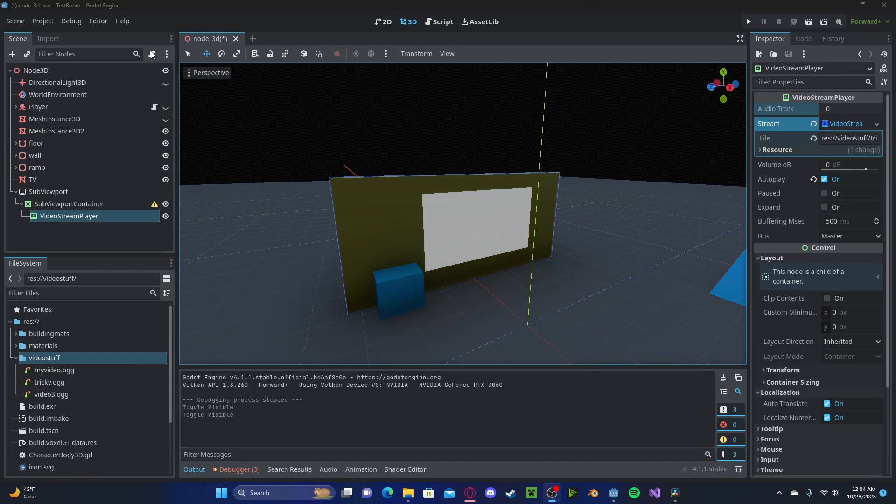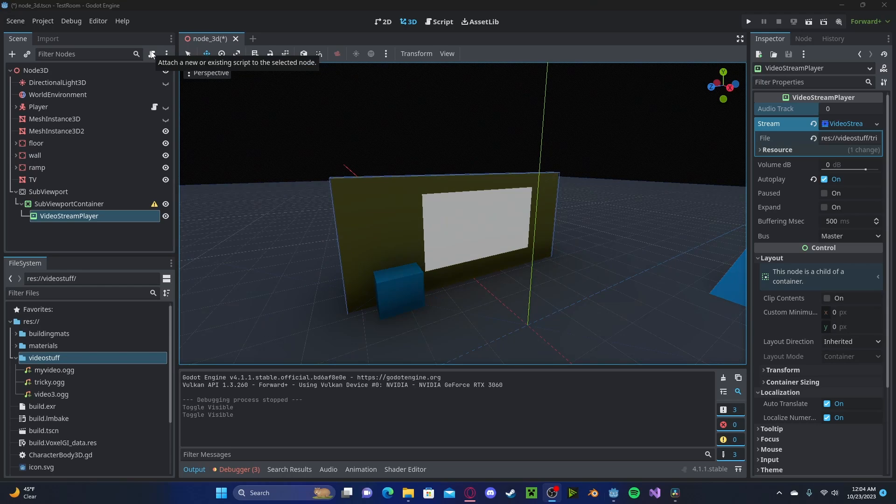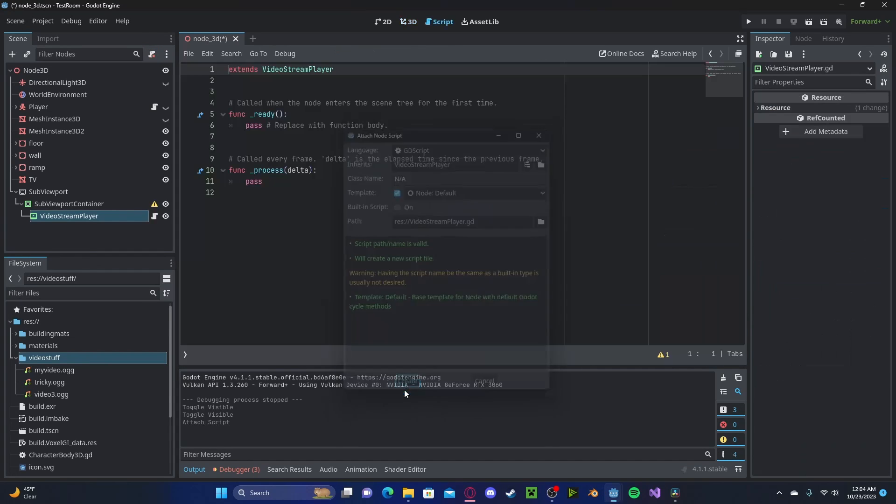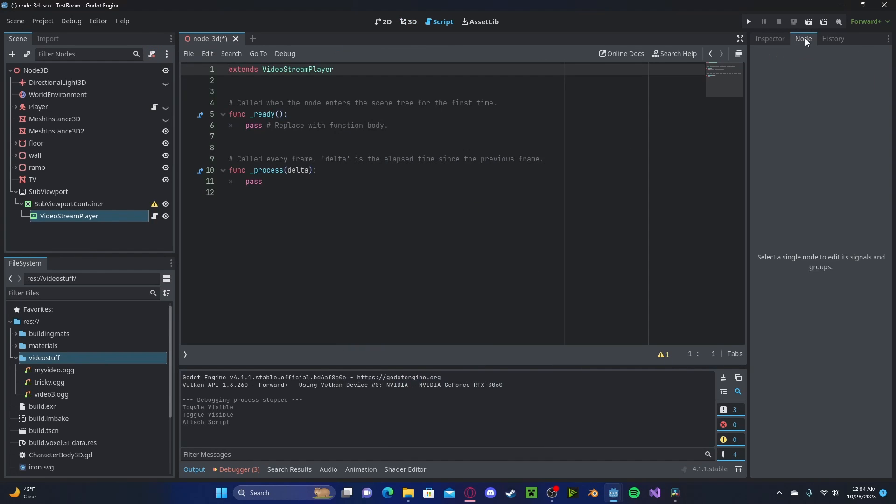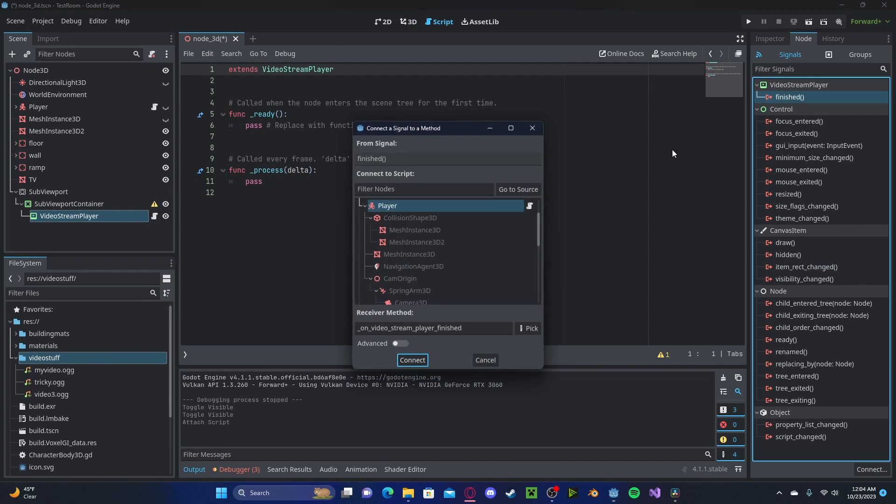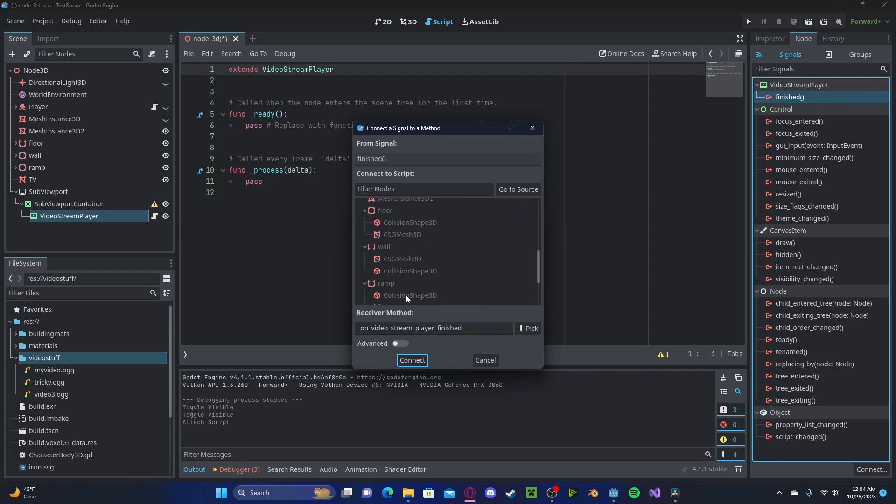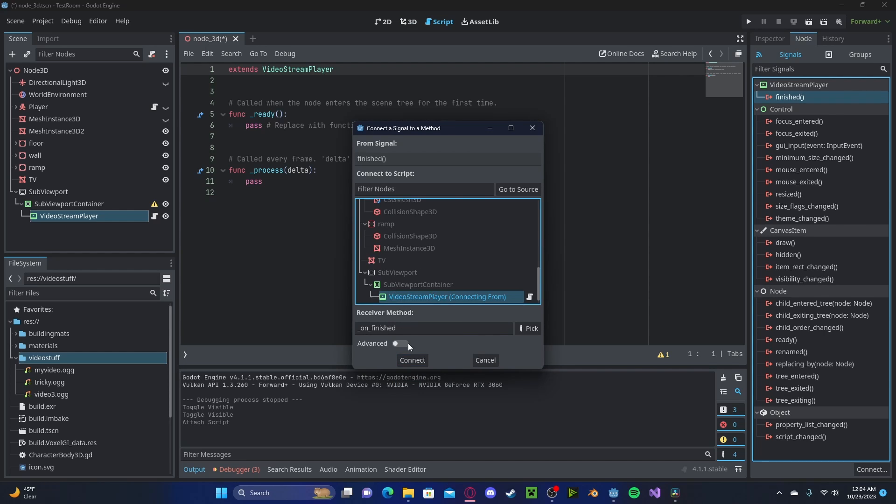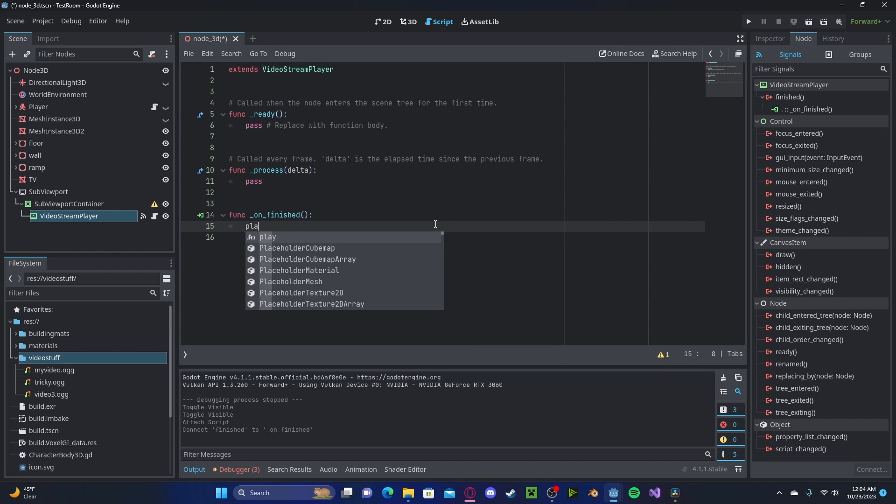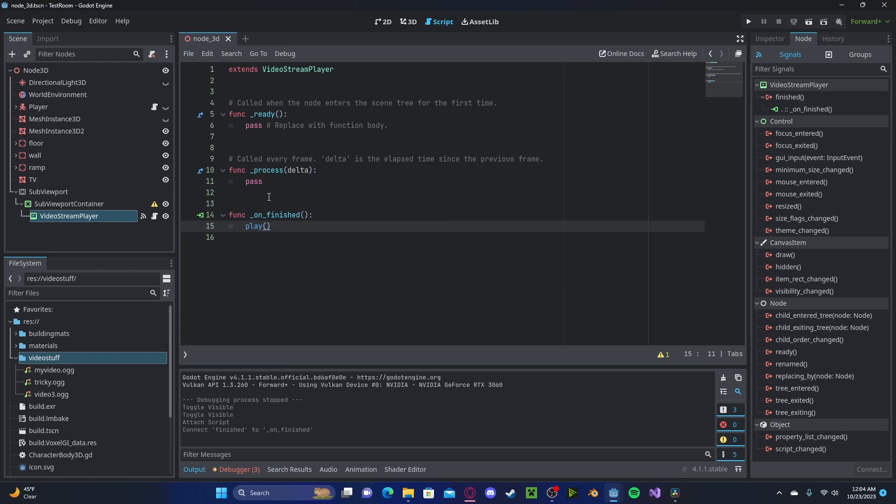And if you would like your video to loop, go ahead and create a script on your VideoStreamPlayer. Connect Finished to it. In here, we will simply run Play again.